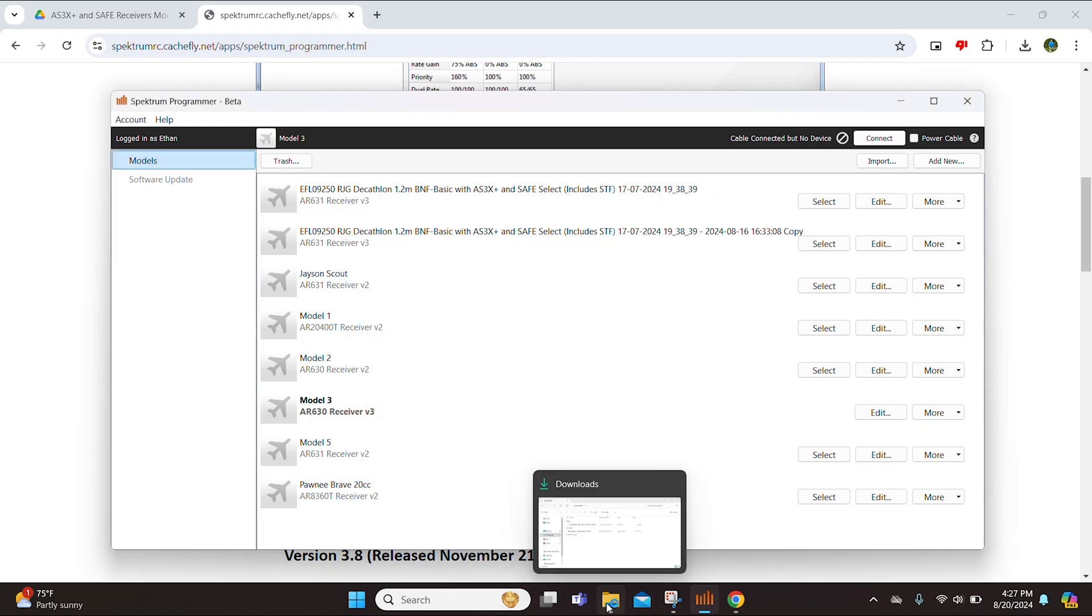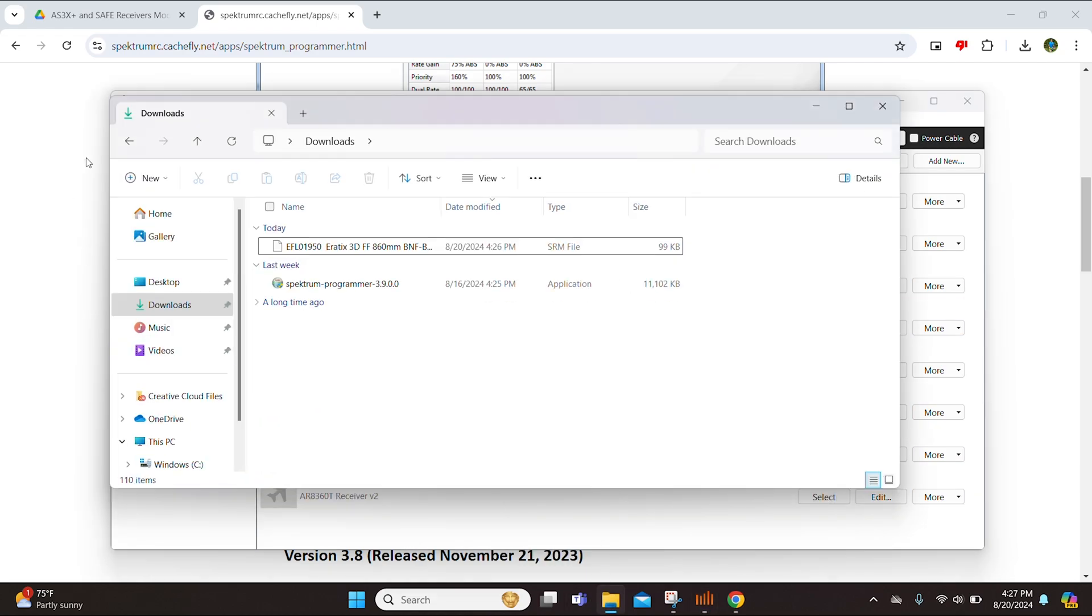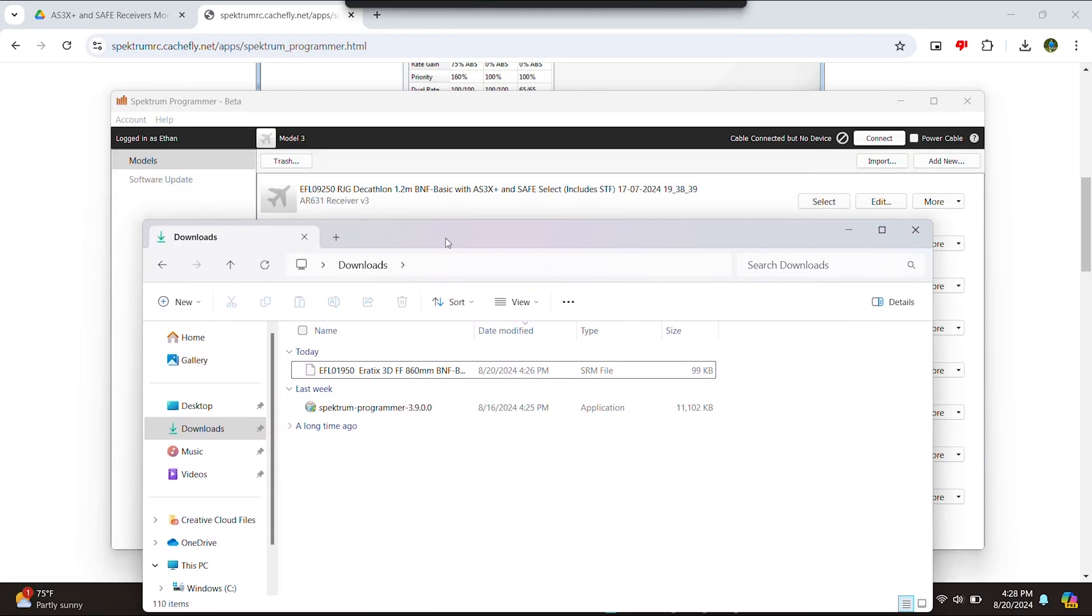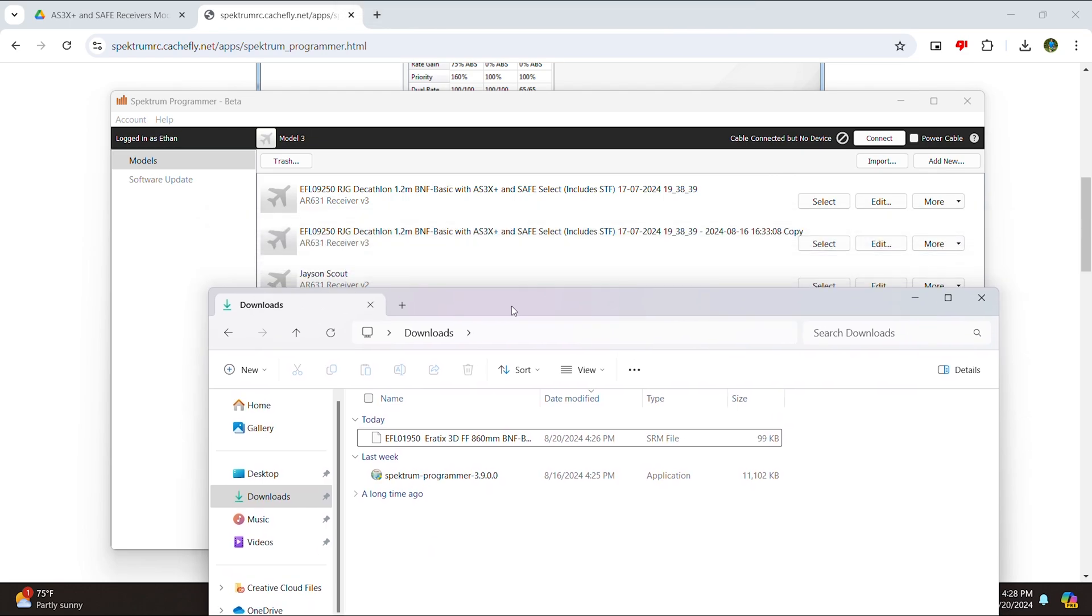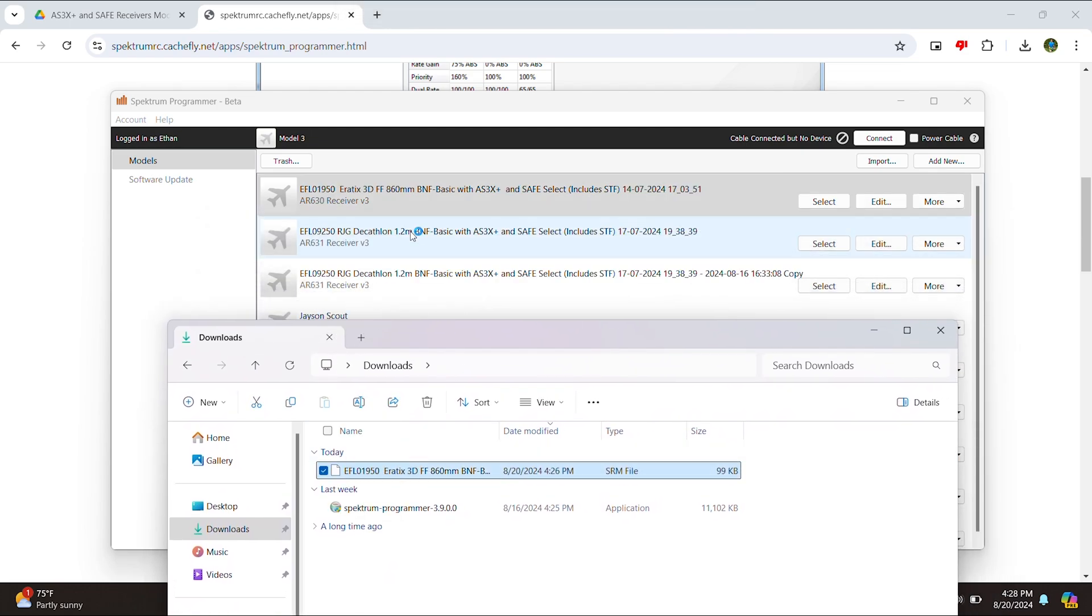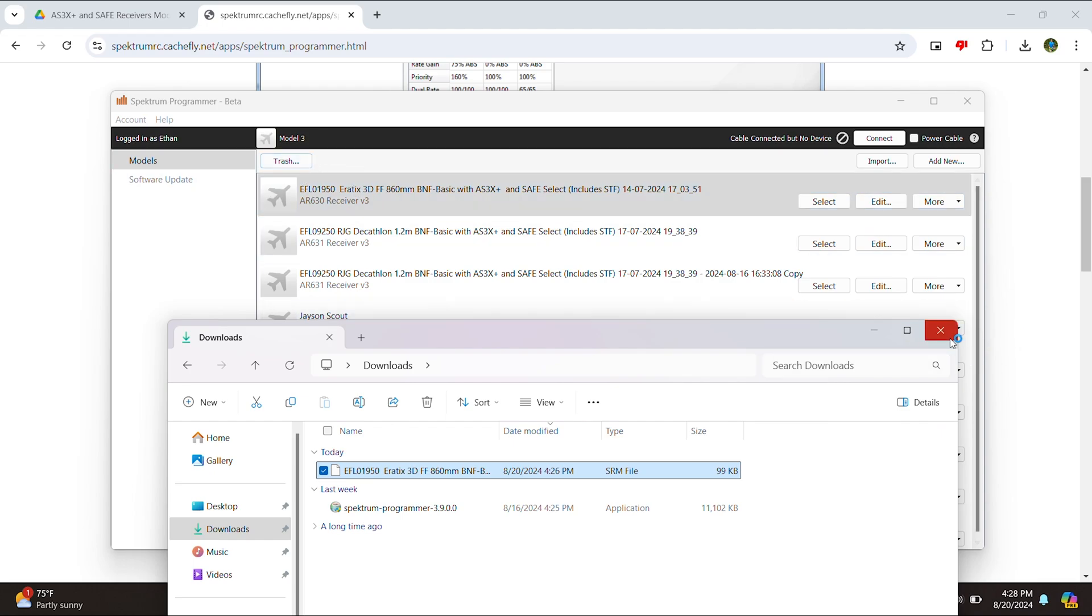Once you have confirmed that the Spectrum Programmer is on 3.9 or the latest firmware, we can now go to our file explorer and we'll want to go to our downloads and here you can see the AS3X Plus model file for the Erratix. Now we can go ahead and just select this and drag it into here. So, now that is in the Spectrum Programmer Beta.